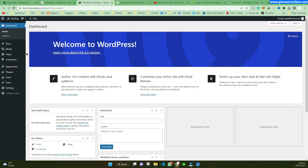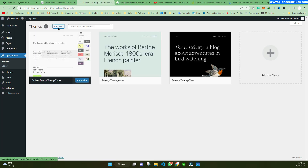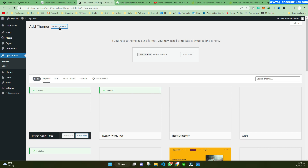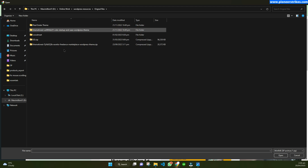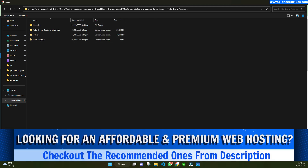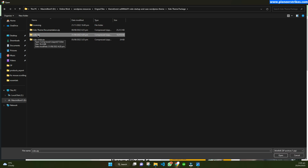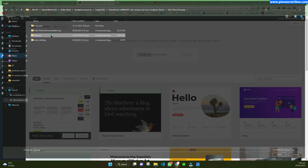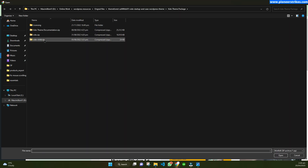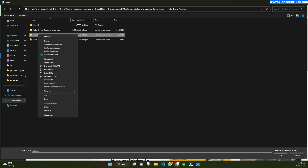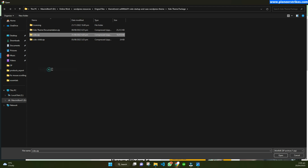If you are installing a theme, it is pretty simple — you can go to Appearance > Themes and add the theme zip file there. You can go to 'Choose File' and select your theme zip to install it in Add Themes. If there is an error while installing the theme, you need to extract the zip file.